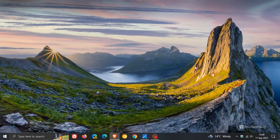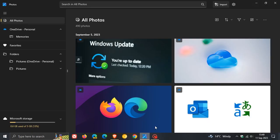A month ago I posted a video letting you guys know that the Windows 11 Photos app would be coming soon to Windows 10. Now, just to give you a quick heads up that the new Windows 11 Photos app is now officially rolling out, as of last week, to Windows 10, which will now replace the so-called Legacy Photos app.